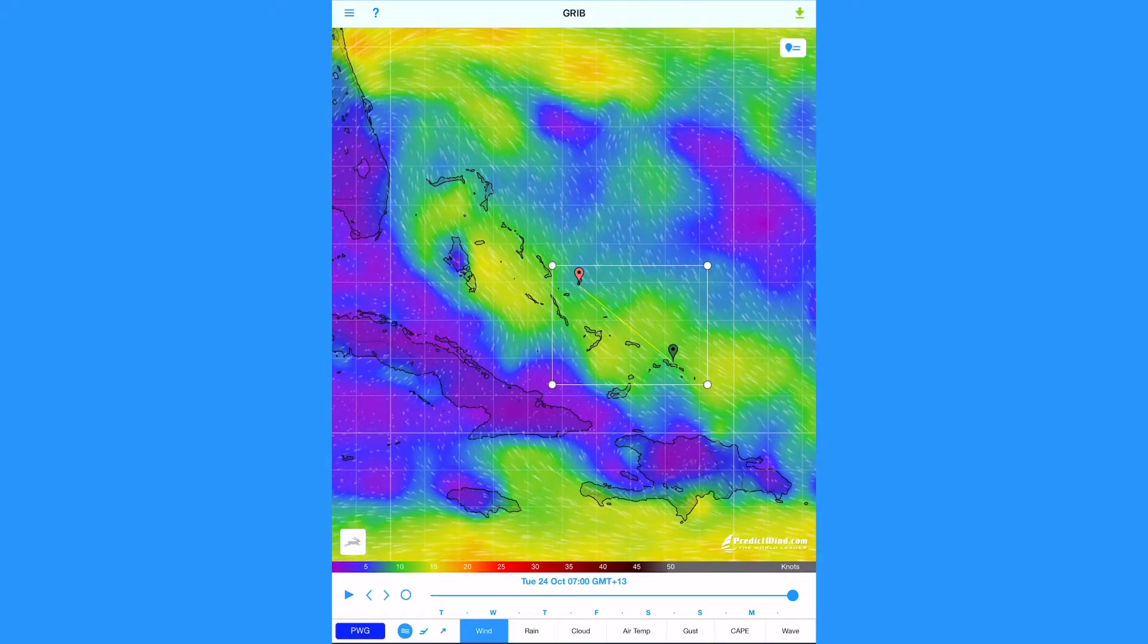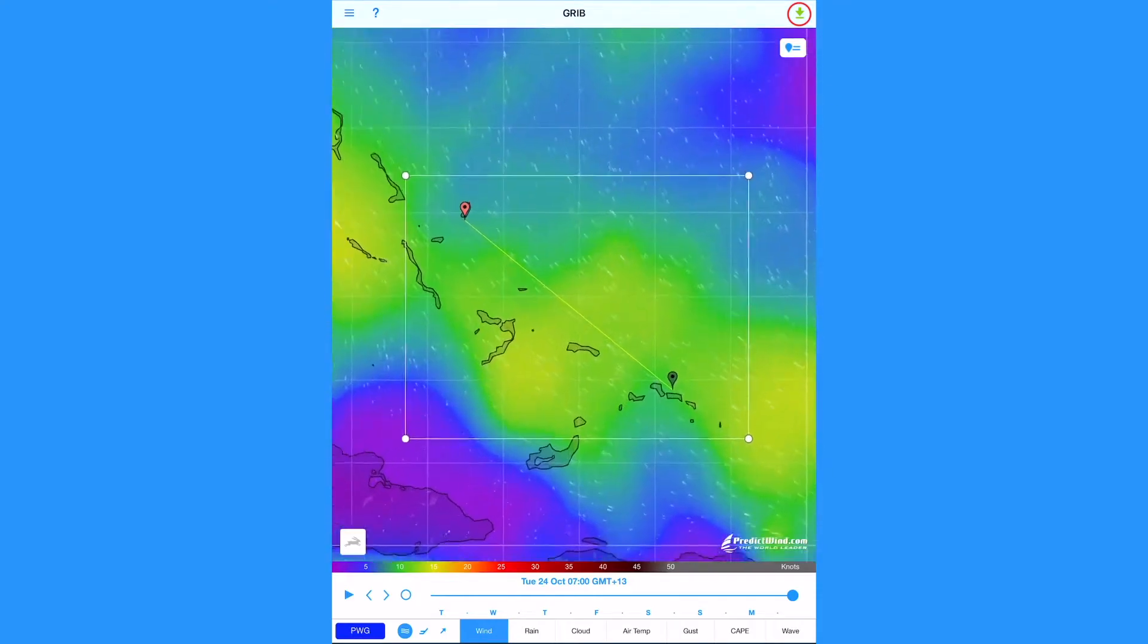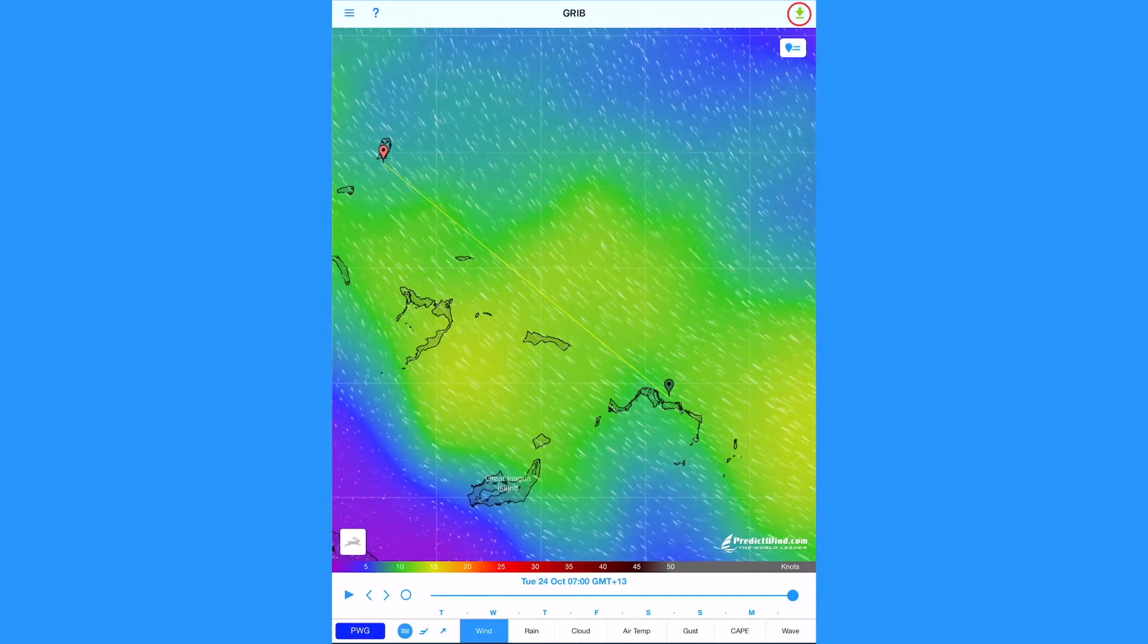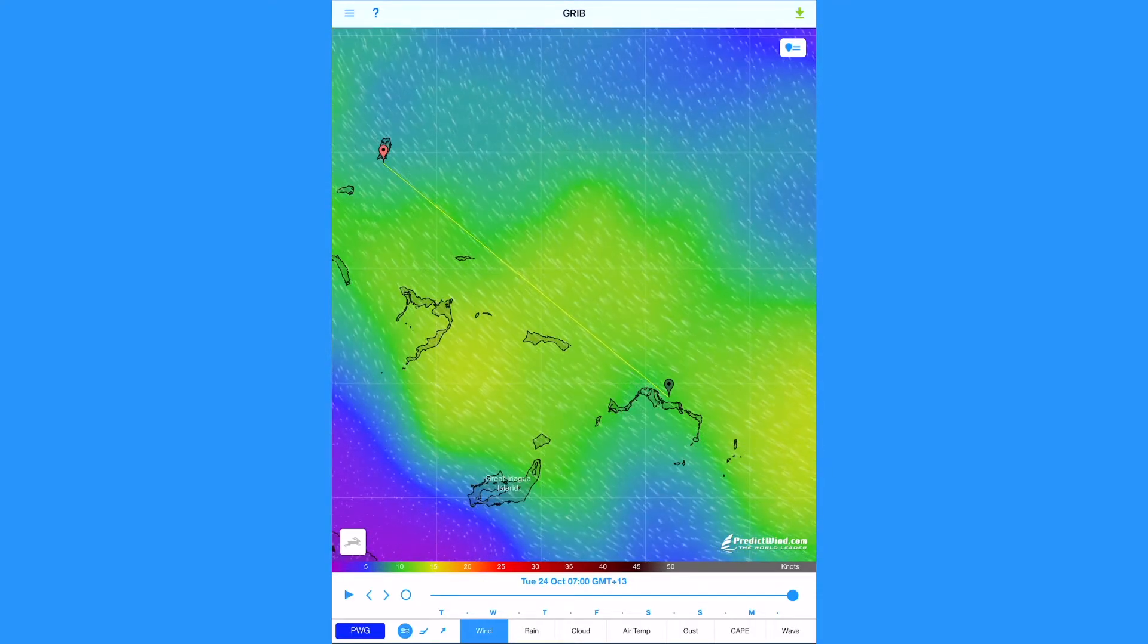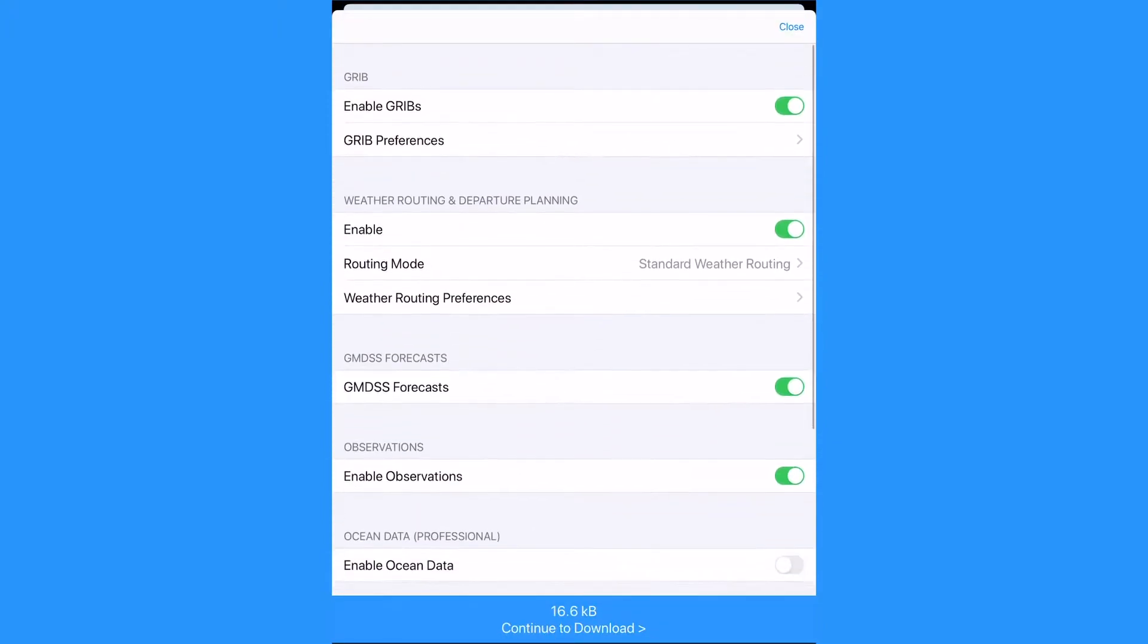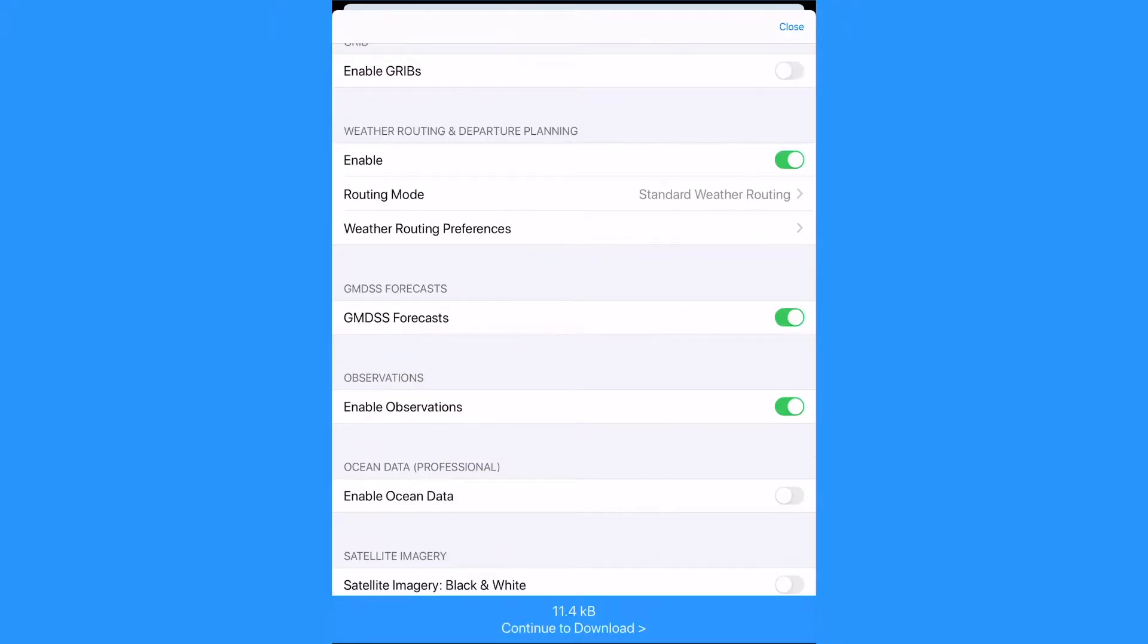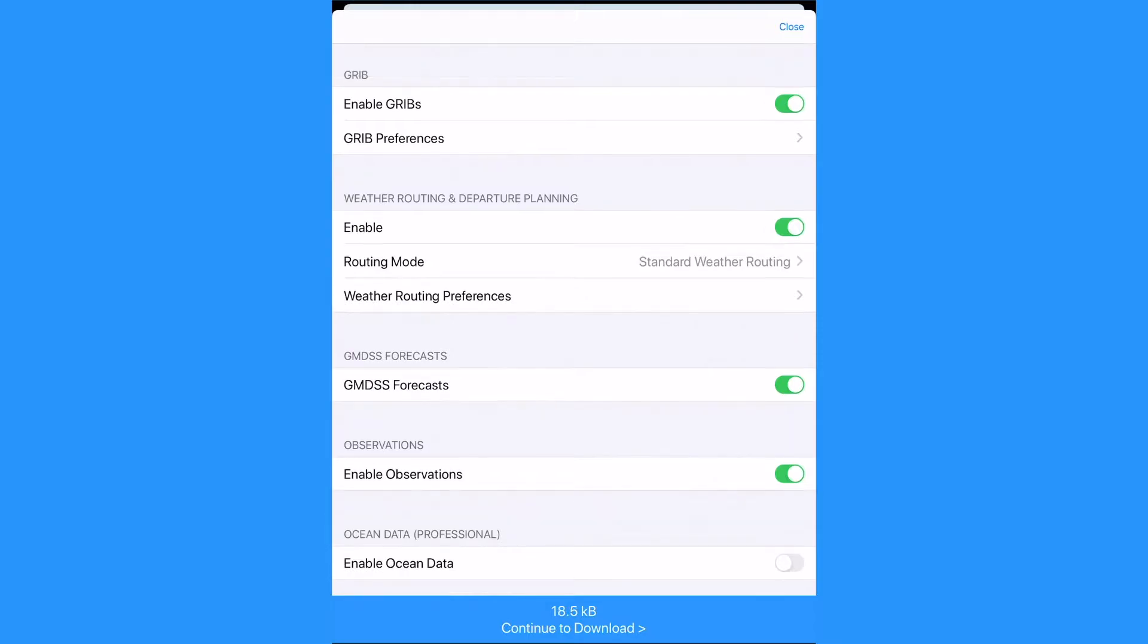Once our waypoints are set, tap the green download arrow from the top right corner. This moves us to the download settings page. Here we can change our parameters, which is very important for satellite and low bandwidth connections. The app comes loaded with suitable default settings for a satellite download.